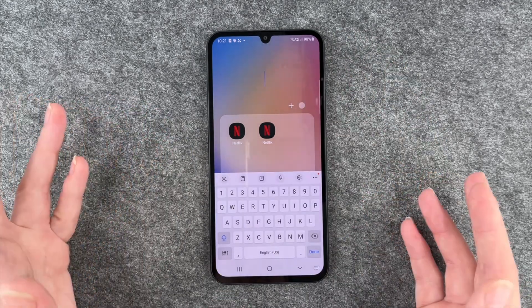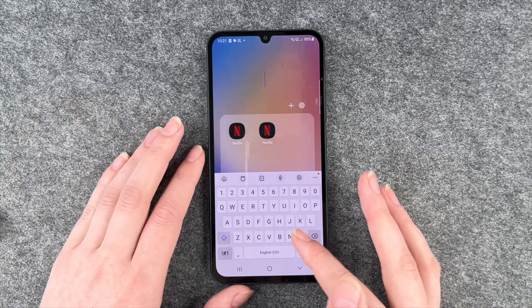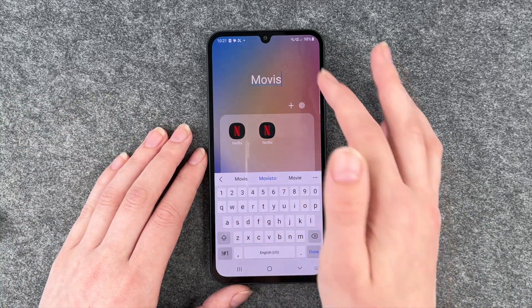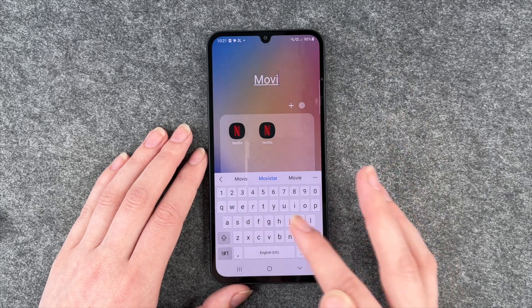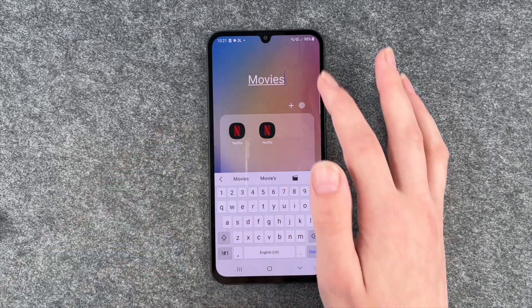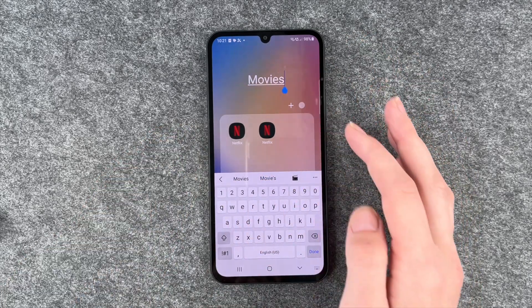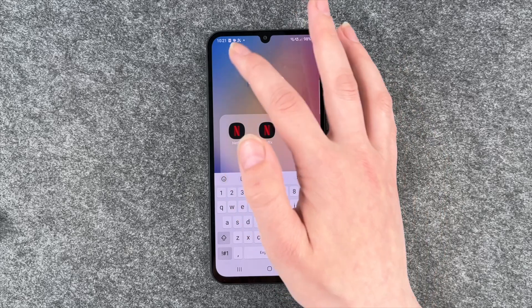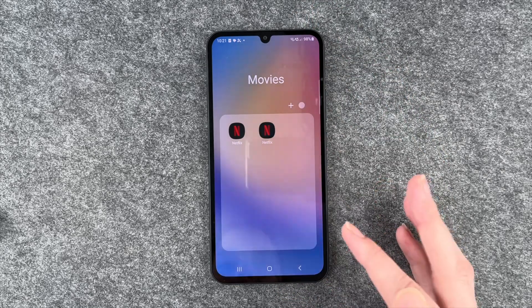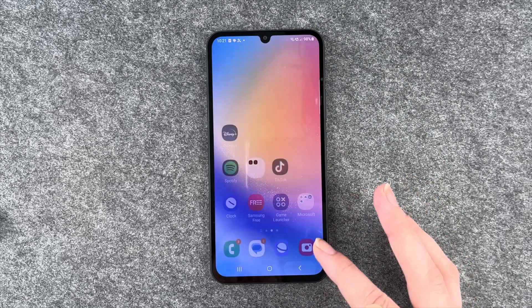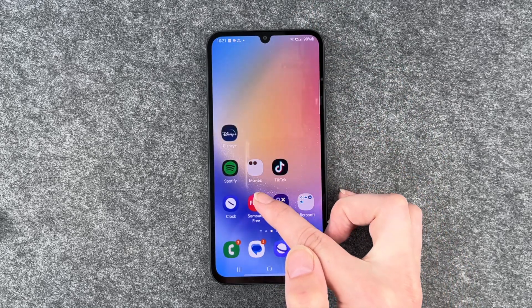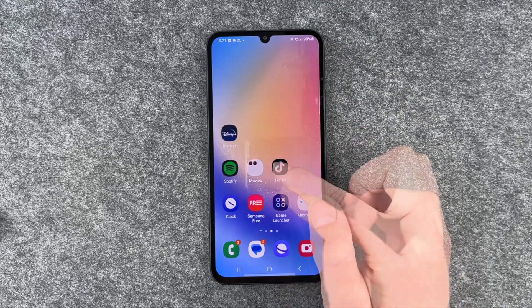We can name this folder 'Movies' now and then click on Done. And now you see the folder here.